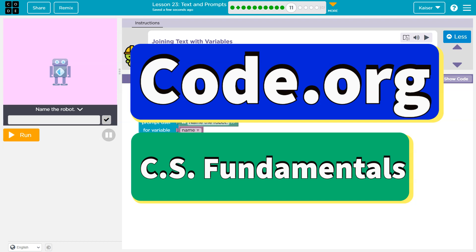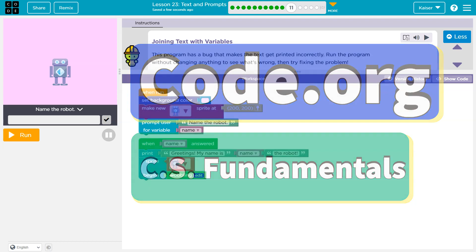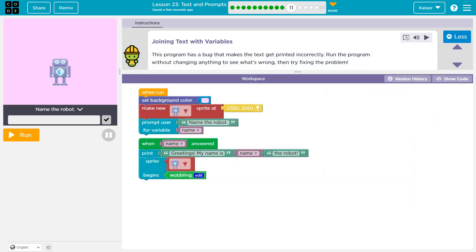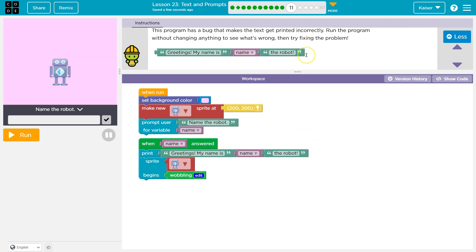This is Code.org, and this program has a bug that makes the text get printed incorrectly. Run the program without changing anything to see what's wrong, then try fixing the problem.